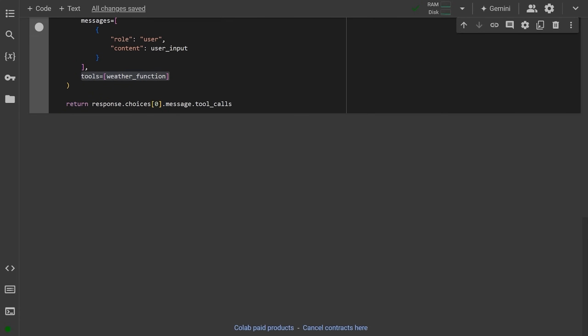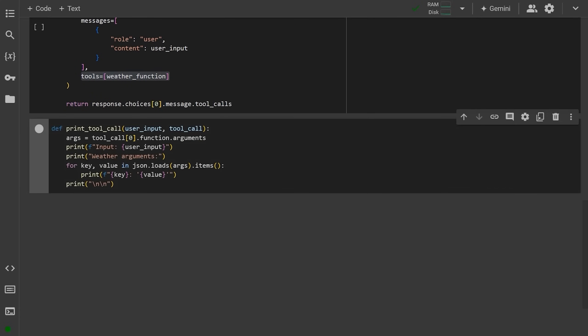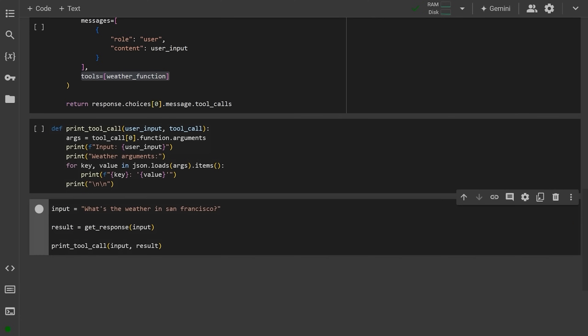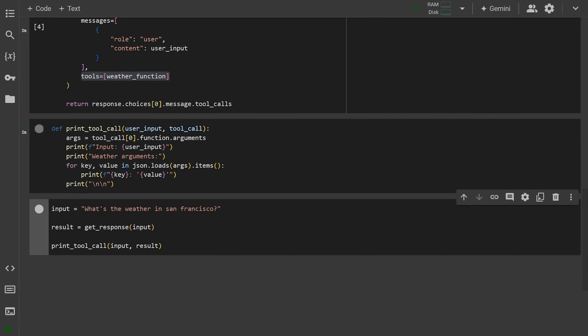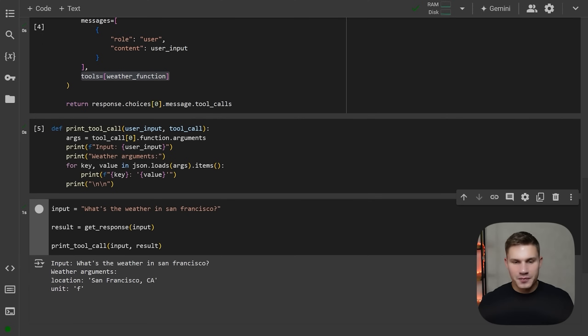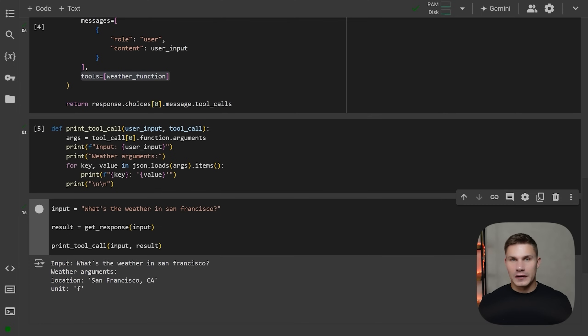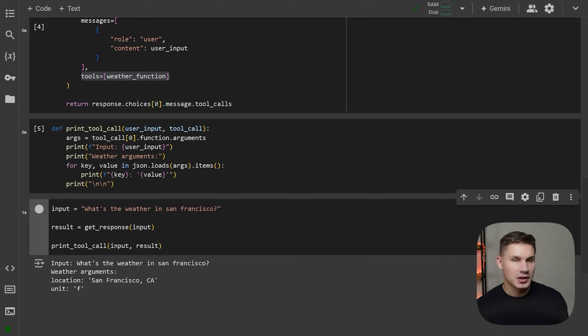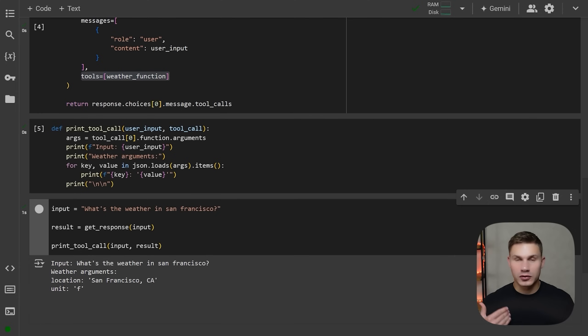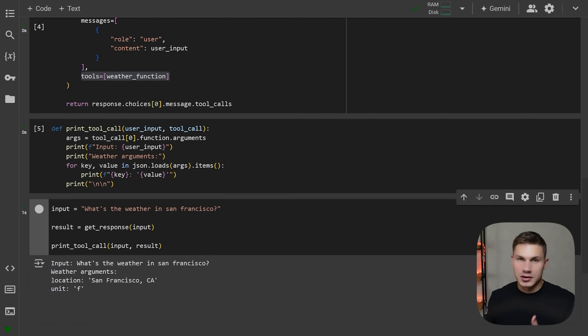To use it with our schema, simply pass it in the tools parameter like before. Now let's create another helper function to print the tool call in a nicely formatted way. And finally, we'll run it with a simple question like what's the weather in San Francisco? As you can see, it outputs all the arguments in the tool call response. This isn't very different from how we used function calling before. But again, the key thing is that you are guaranteed to have those arguments perfectly defined according to your function definition.